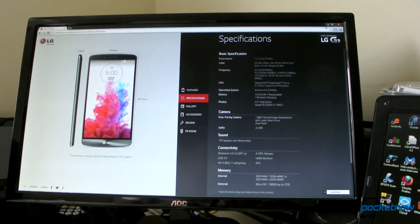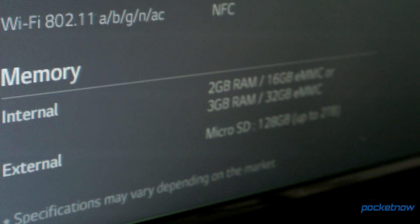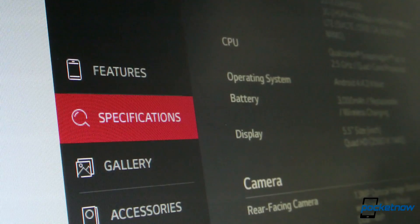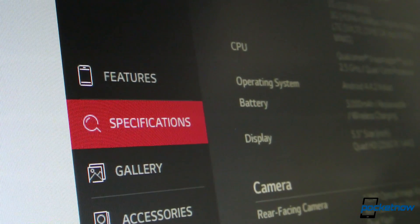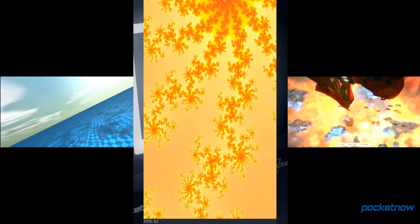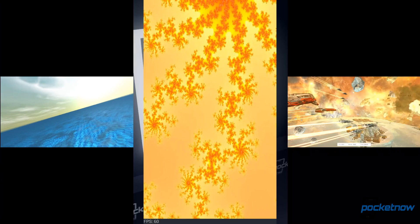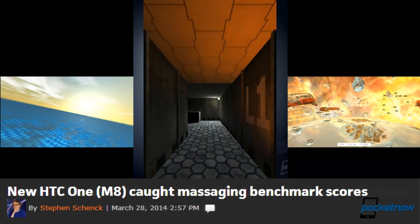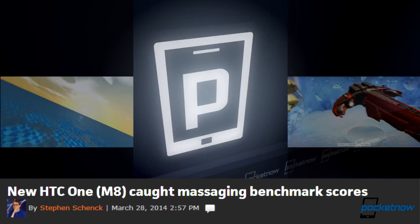We all want fast devices, but RAM, CPU, and GPU are just lines on a spec sheet. What do they mean? That's where benchmarking comes in, but benchmarks can be gamed and even cheated.